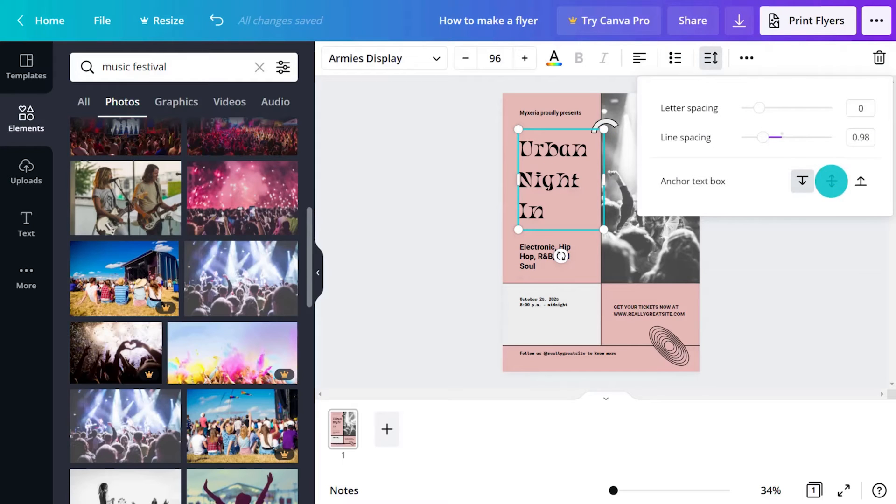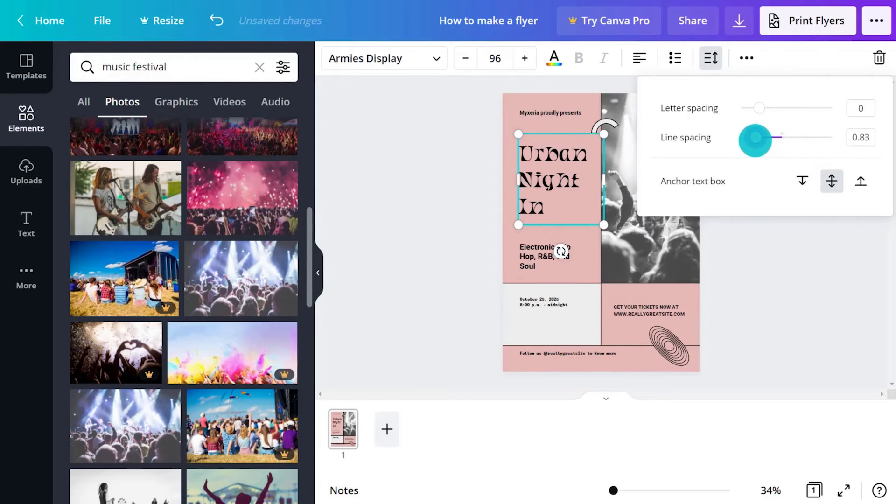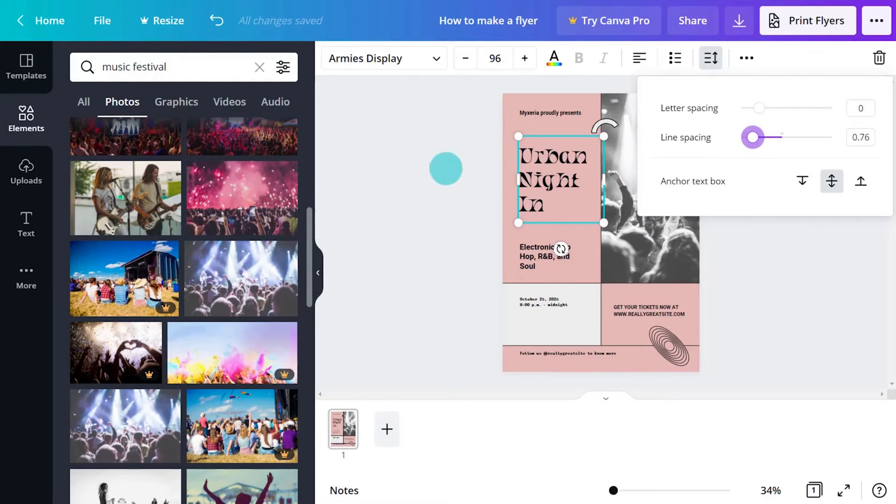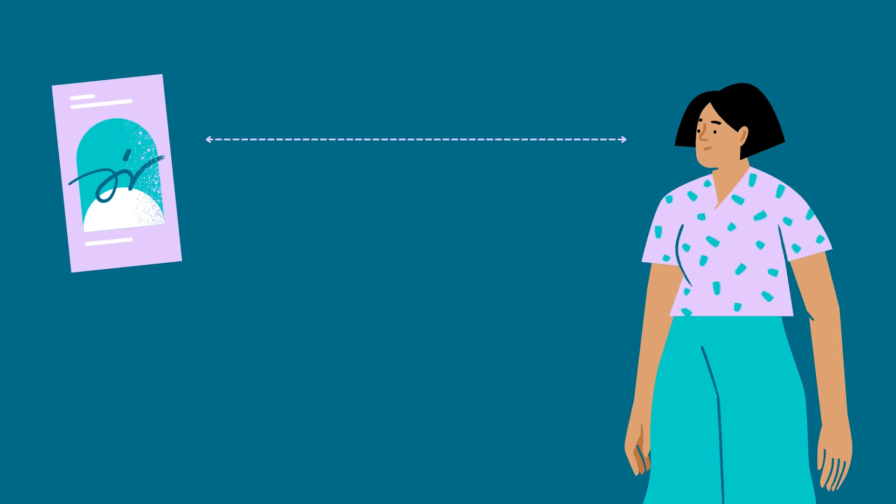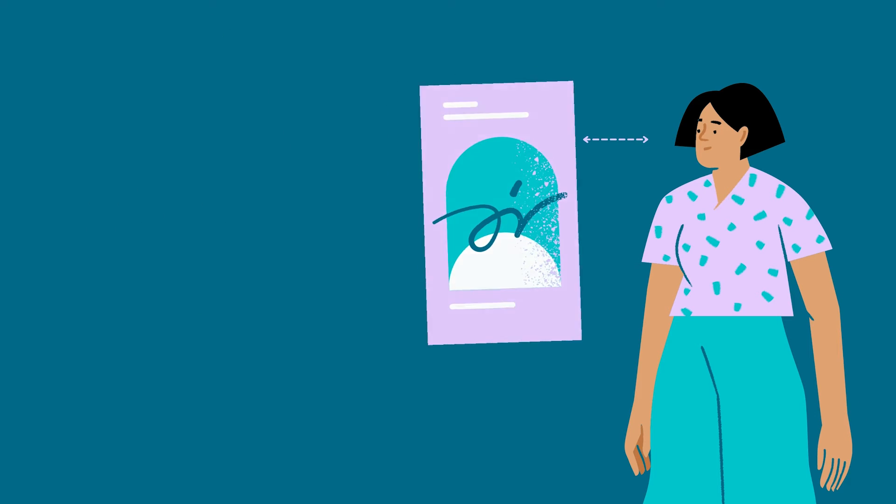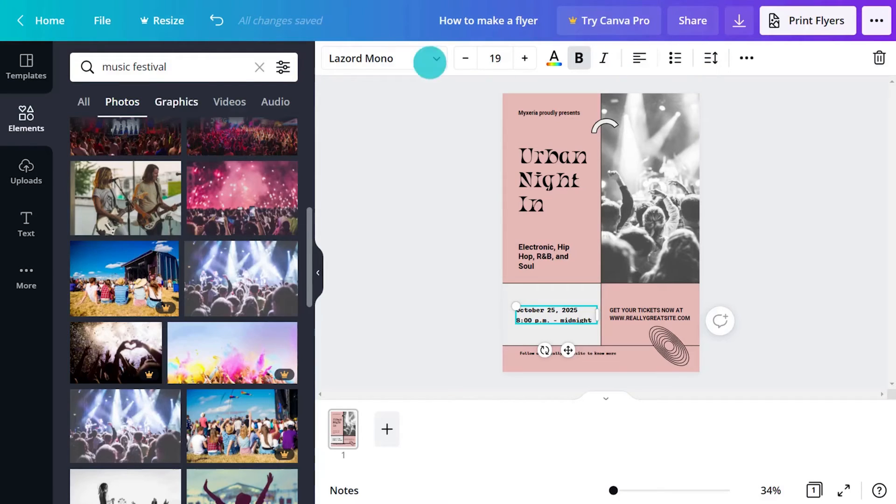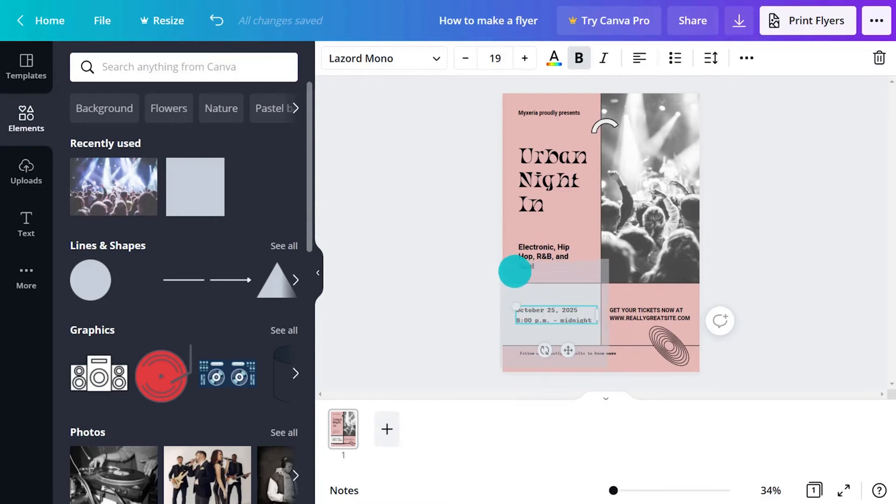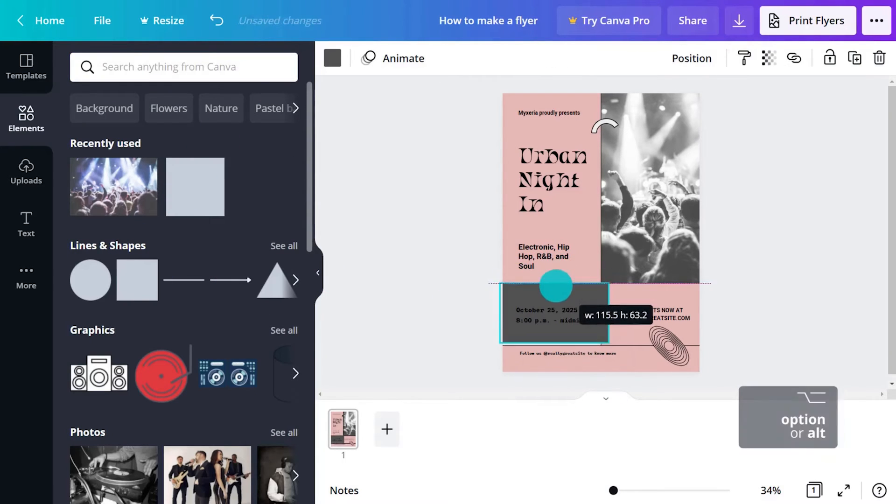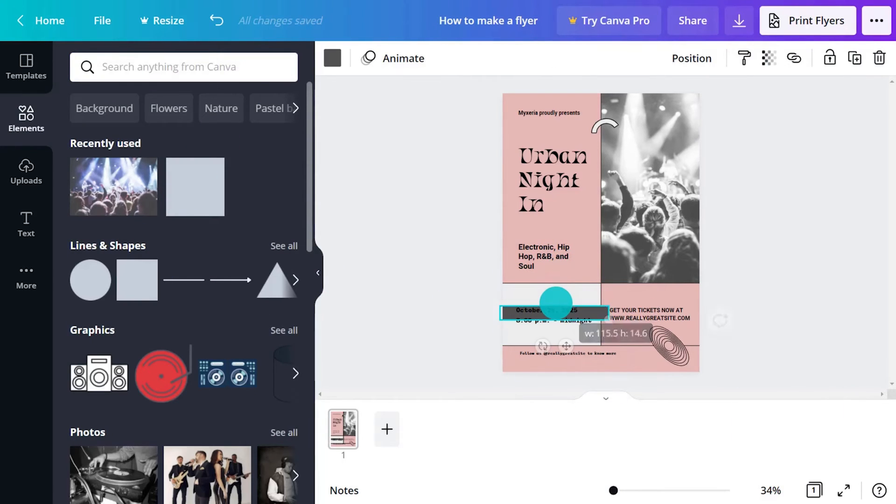Small adjustments like this make a big difference. It is important to consider the hierarchy of information and how the audience will view the piece. Some people will see the flyer from a distance, others will be close up. A great way to evaluate hierarchy is to make all the text black.